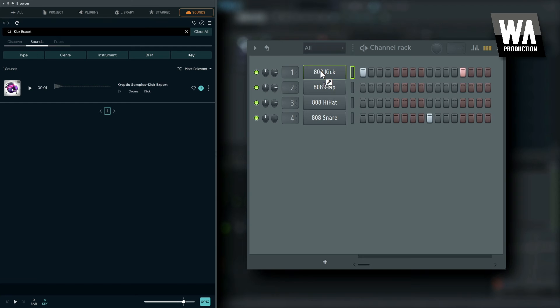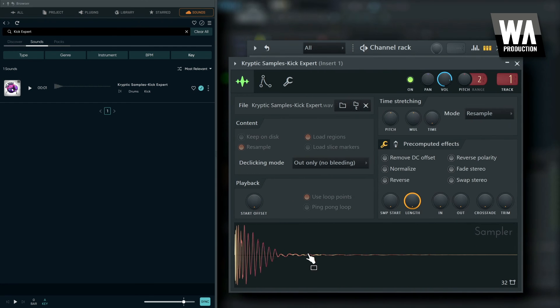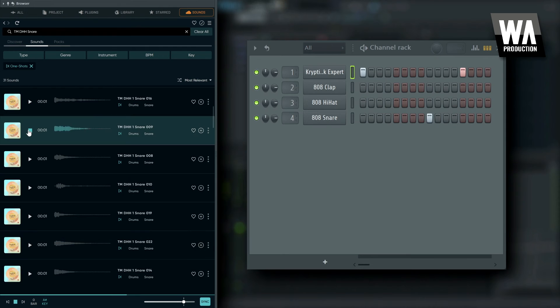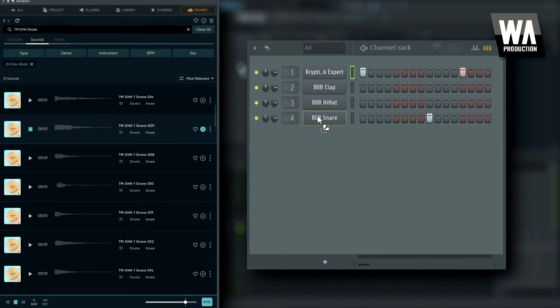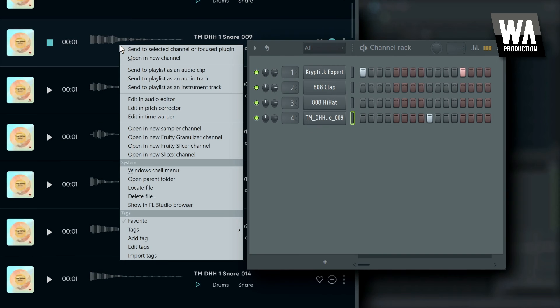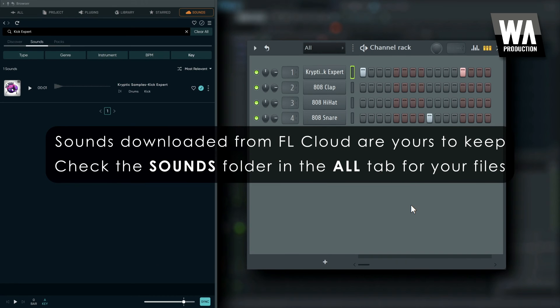One other great thing is that even if you choose not to subscribe or buy credits, all FL Studio users receive free access to a curated library of samples from FL Cloud sounds.